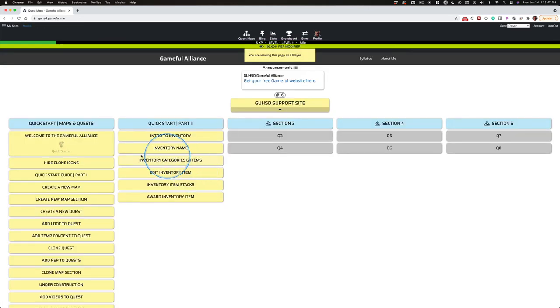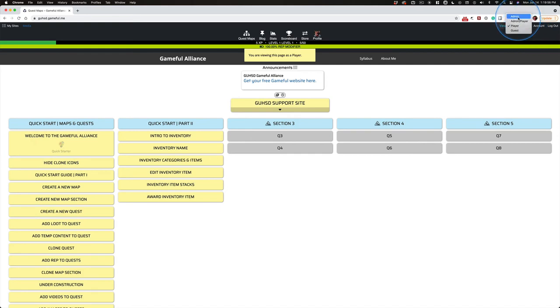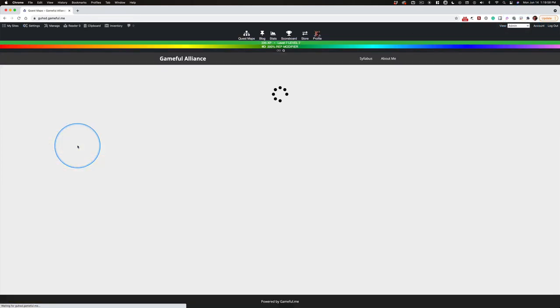And before you did this quest, this was grayed out. And once you earn it, then it's lit up just like the admin sees it.